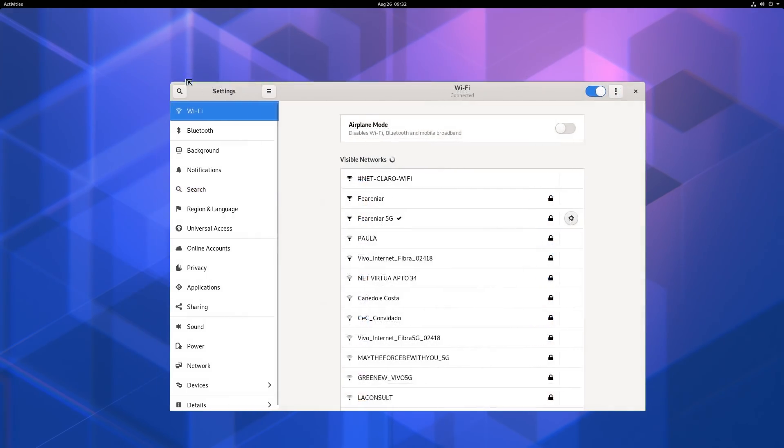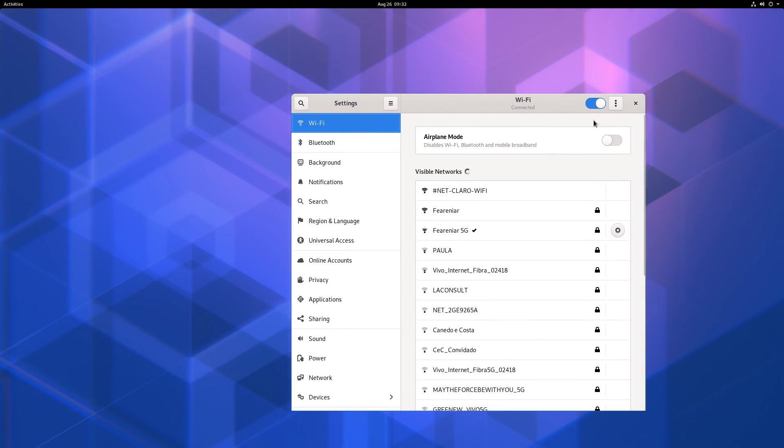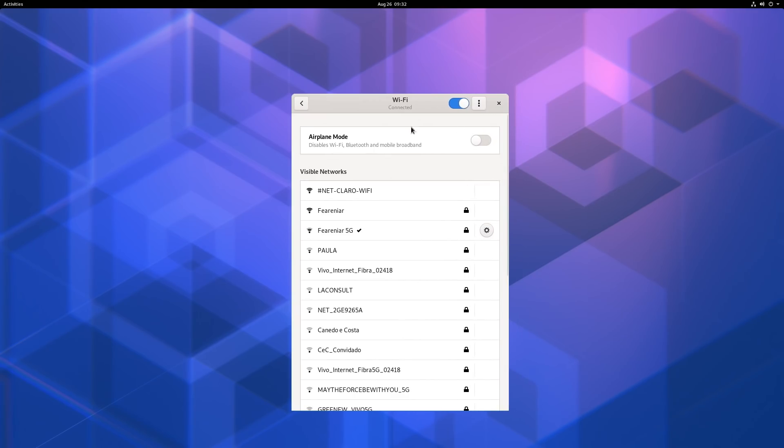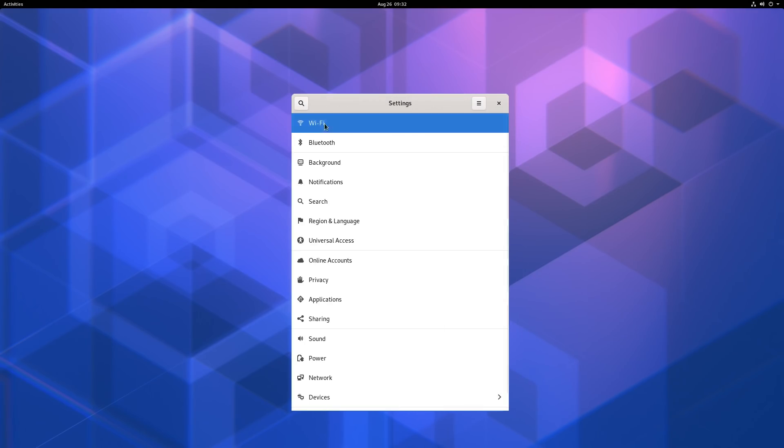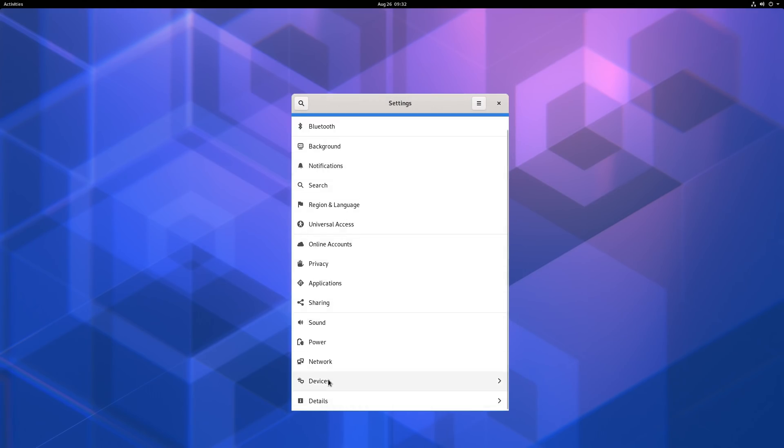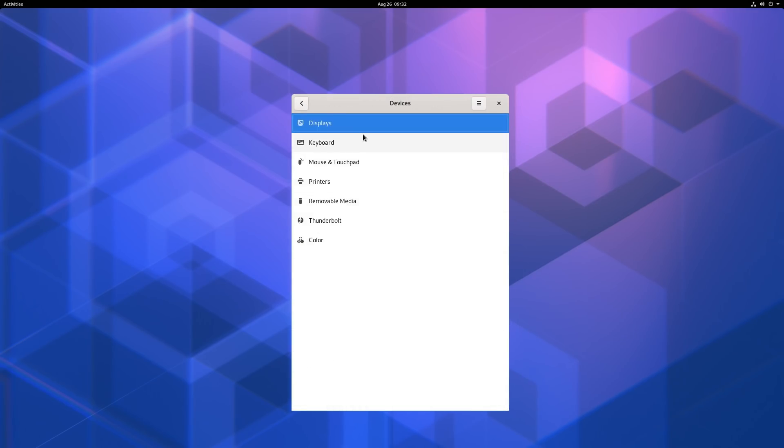Settings now makes use of responsive design, making Gnome easier to use and configure, even on small screen devices.